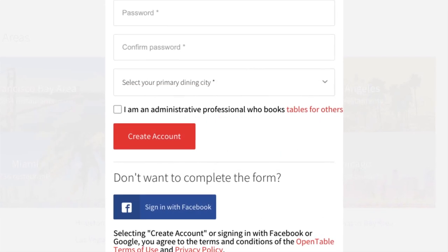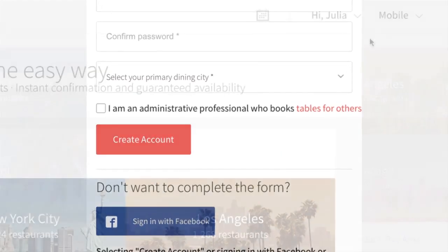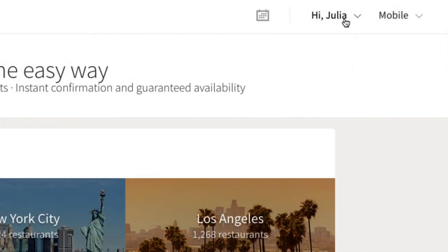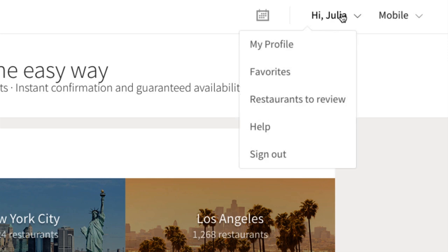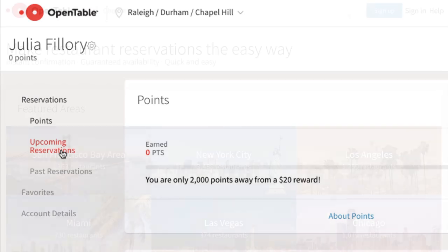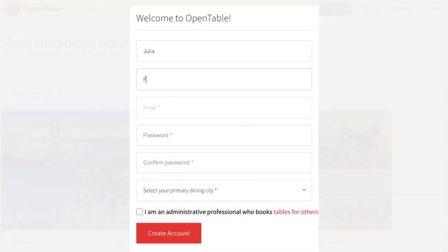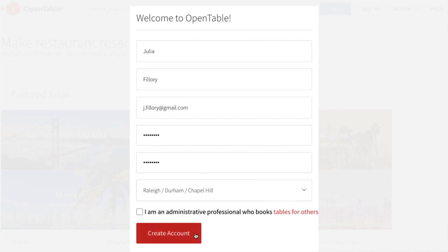The best way to get started with OpenTable is by creating an account. Creating an account isn't required to use OpenTable, but it does make it easier to keep track of reservations or make changes if you need to. Just click the Sign Up button and fill in the required information, then click Create Account.